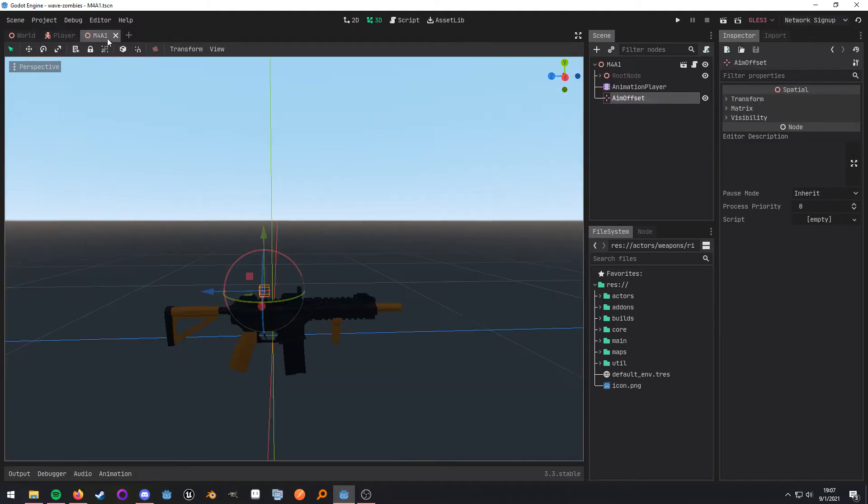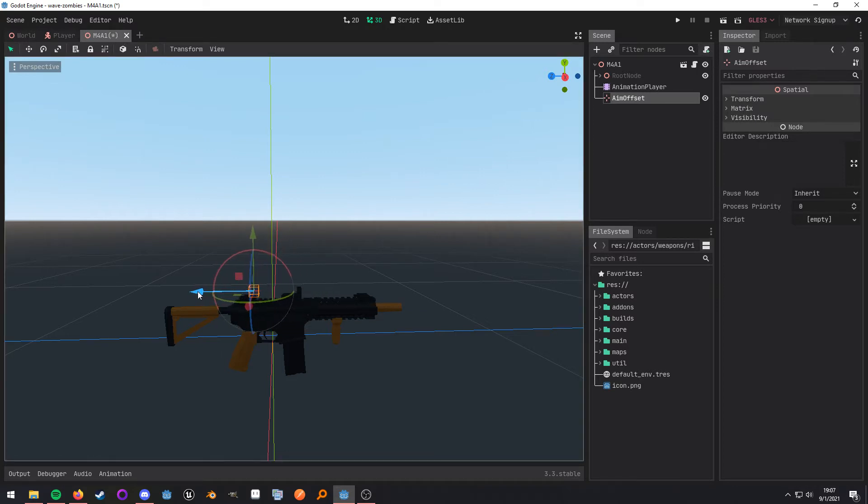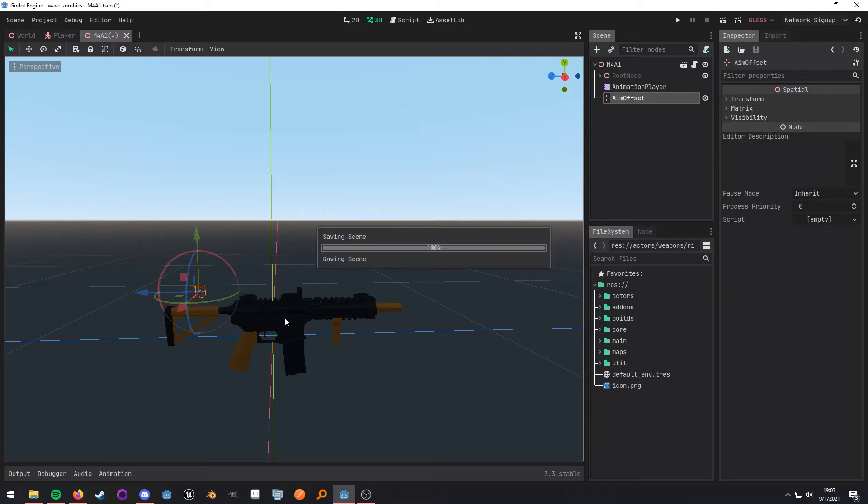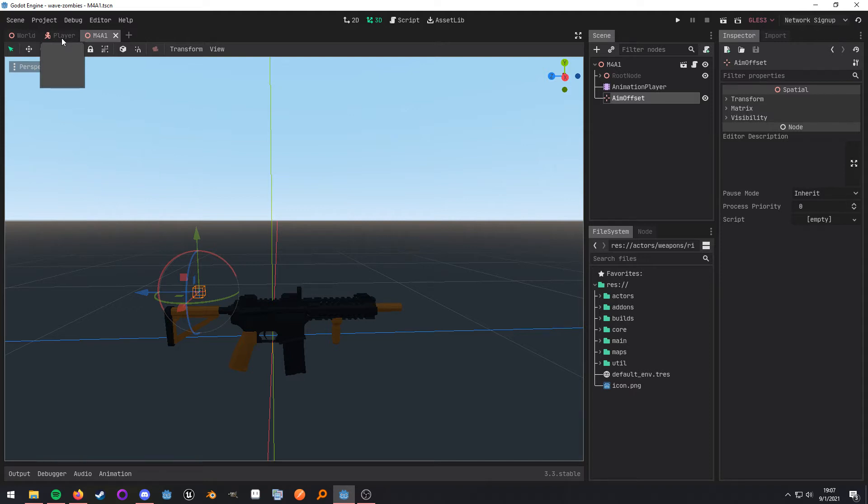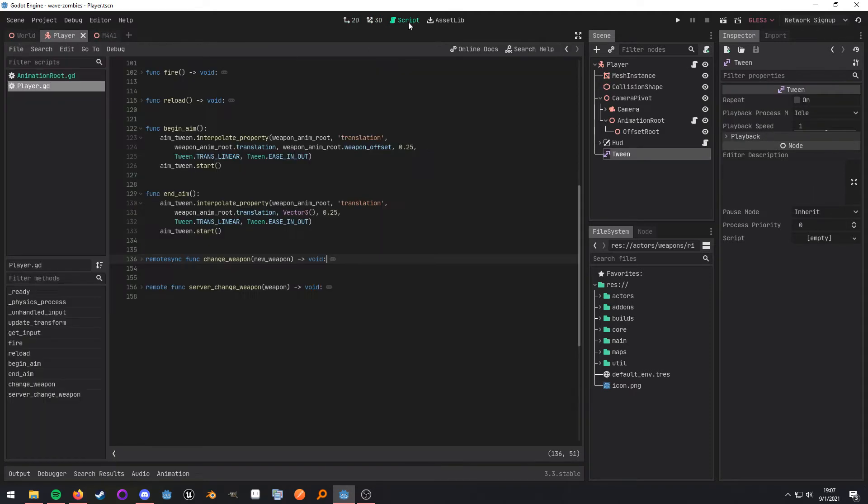So looking at a weapon scene, you can see here that I have a position 3D named aim offset. And where it is placed in the world right here is where it will actually be moved to. So if you want the eyes to be looking way back here, then that's where you would place it. And I'll show you that when we get to the showcase.